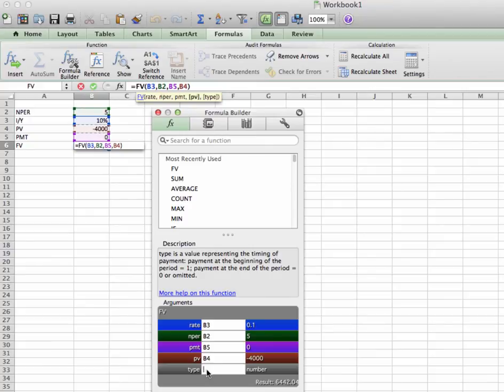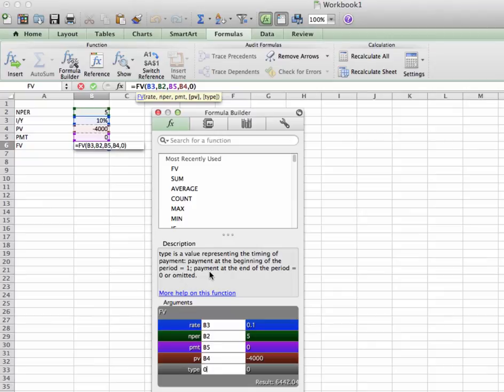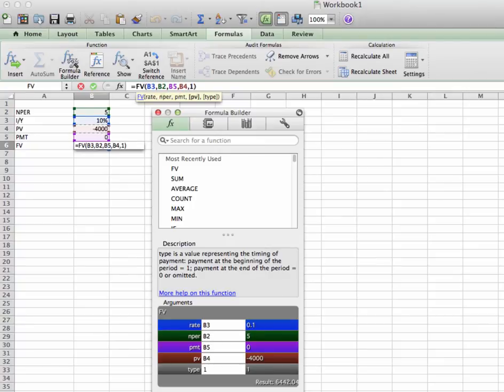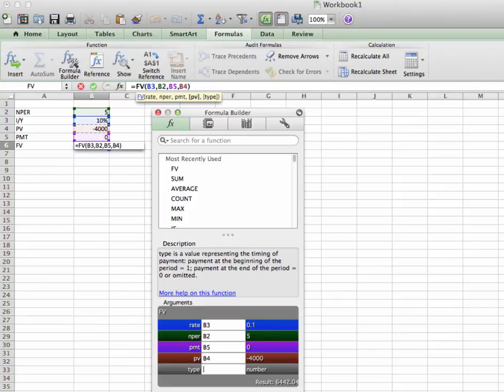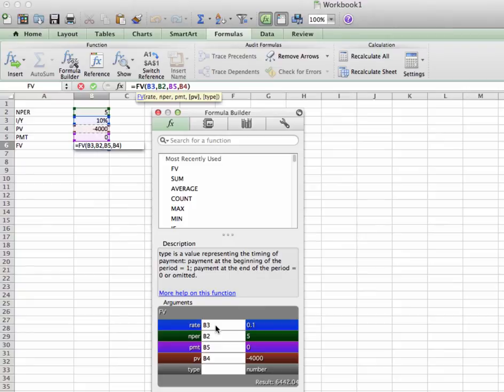But for future reference, you can type in a 0 here, which stands for, if you look up here, stands for the payment is made at the end of the period. Now, if the payment is made at the beginning of the period, type a 1 in. This reflects the time value of money difference between regular annuities and annuities due. But once we have all that, have all of our information here, we can click enter.